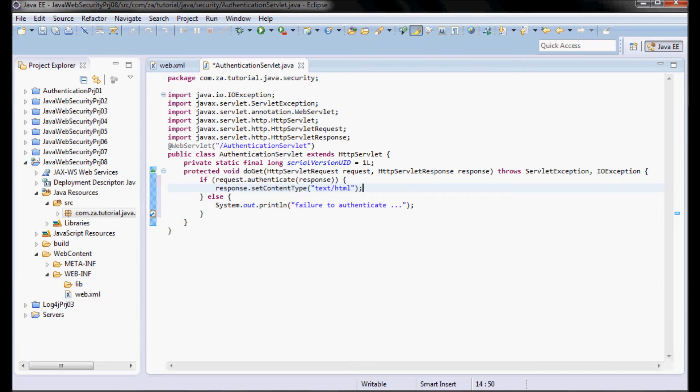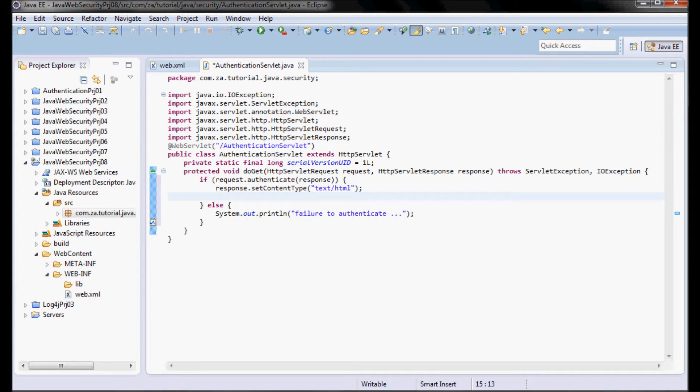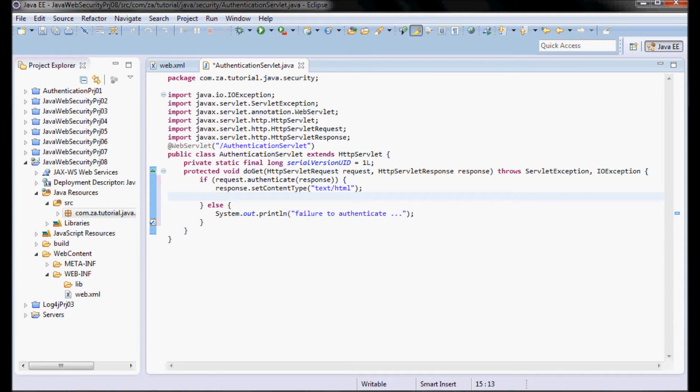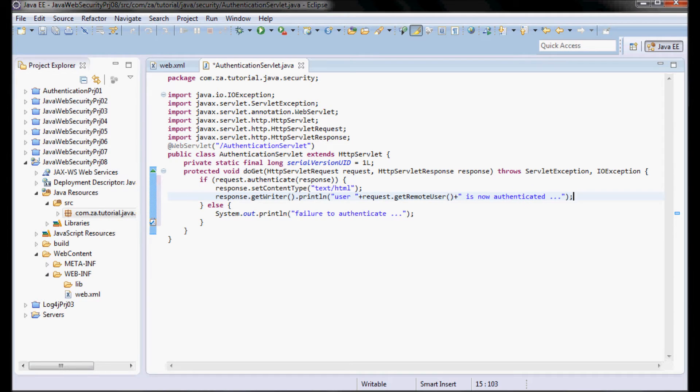Response.setContentType to text/HTML, and essentially return an HTML page to the user, indicating the user and the username of that user that is now authenticated.